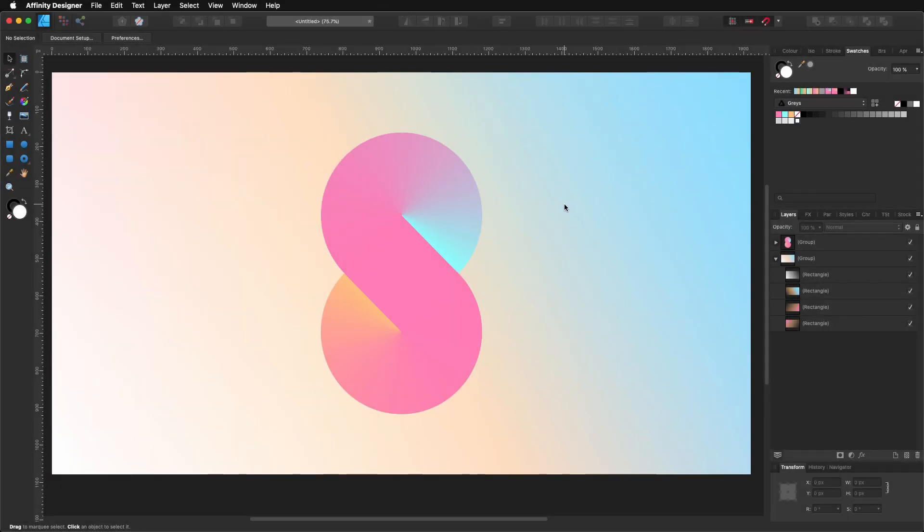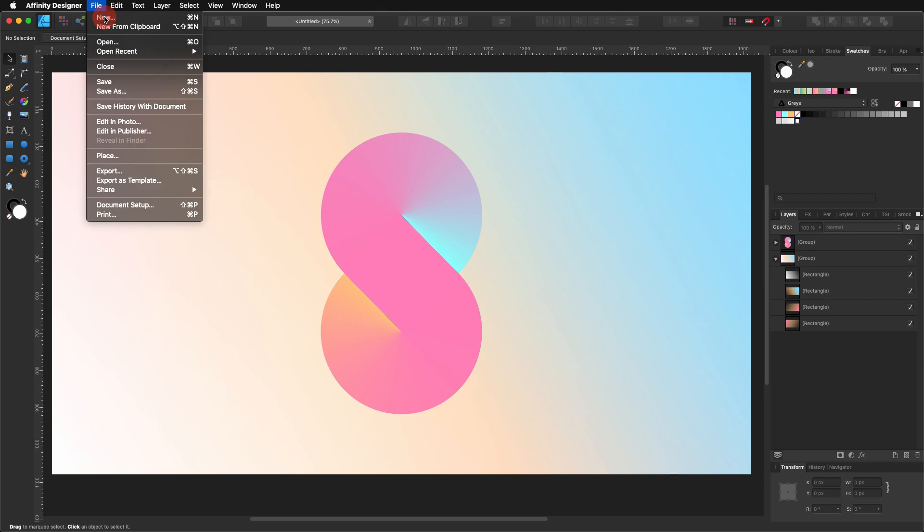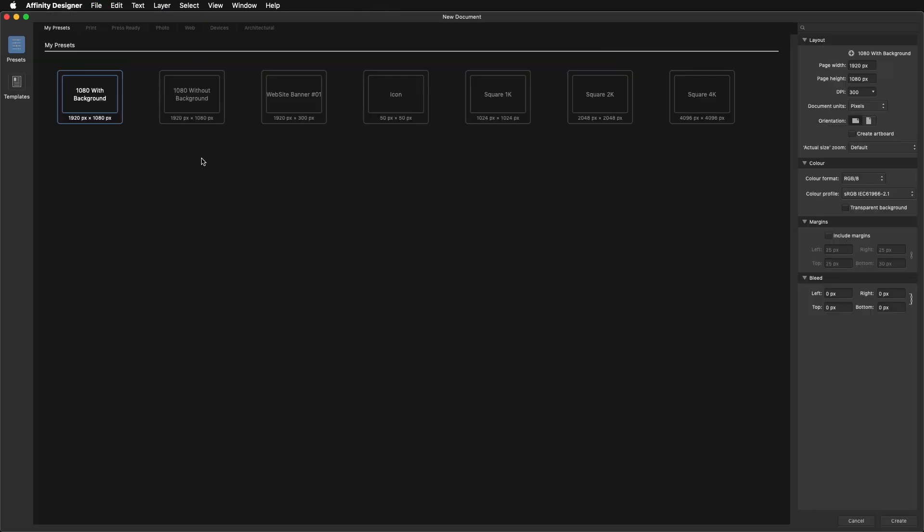Before we start, we need to create a new document. For that, we go to File, New, and I'm going to use my 1920x1080 preset like I always do, but you can use any design that you want.